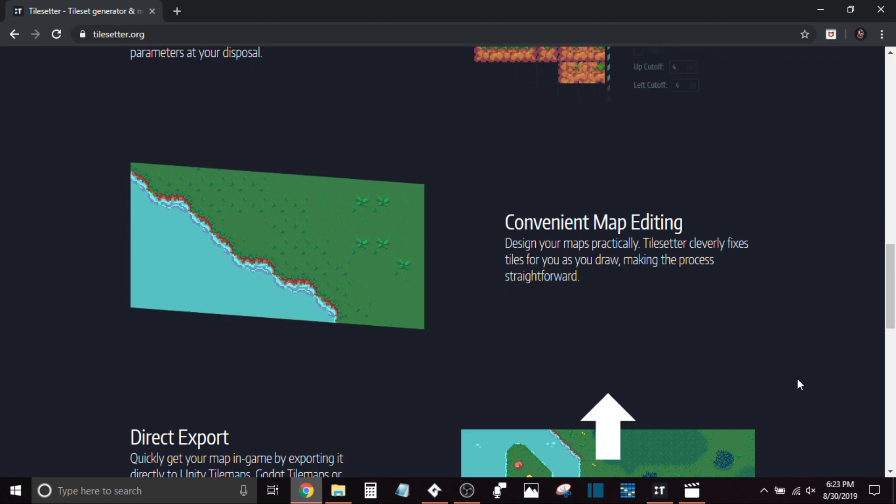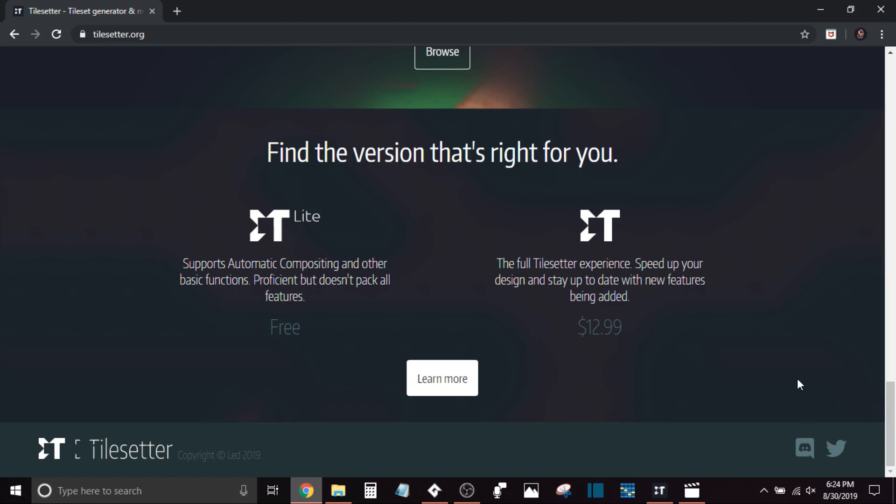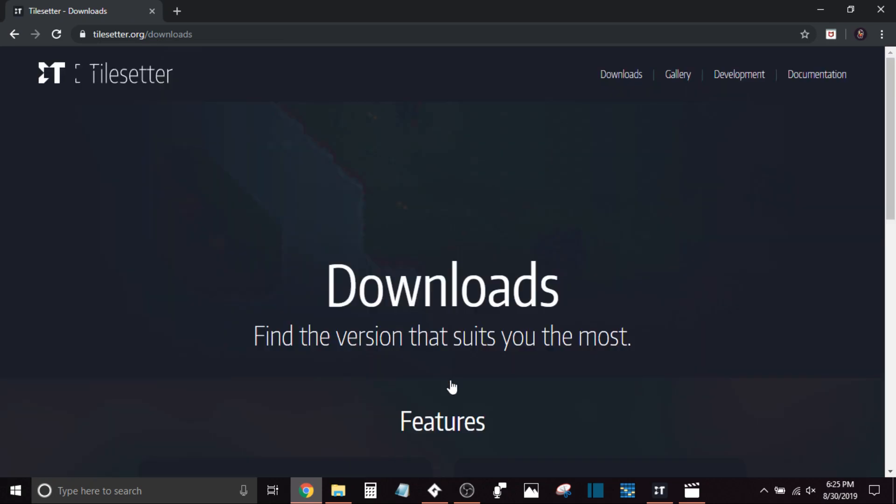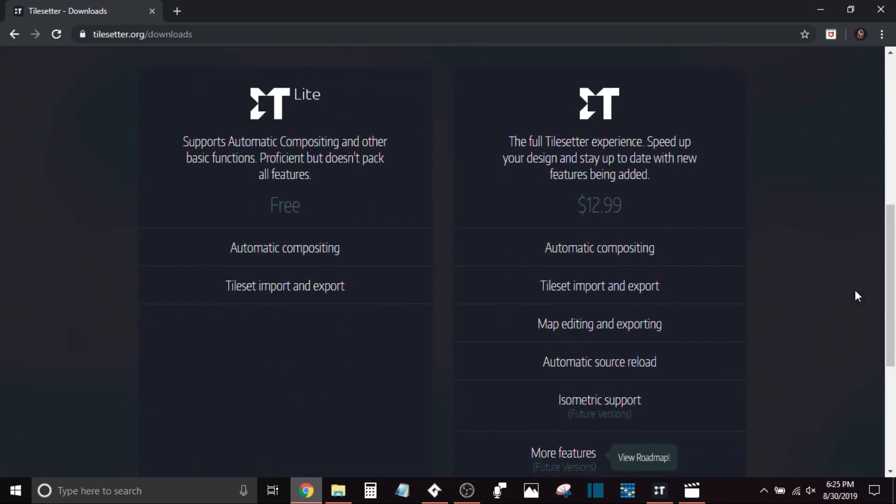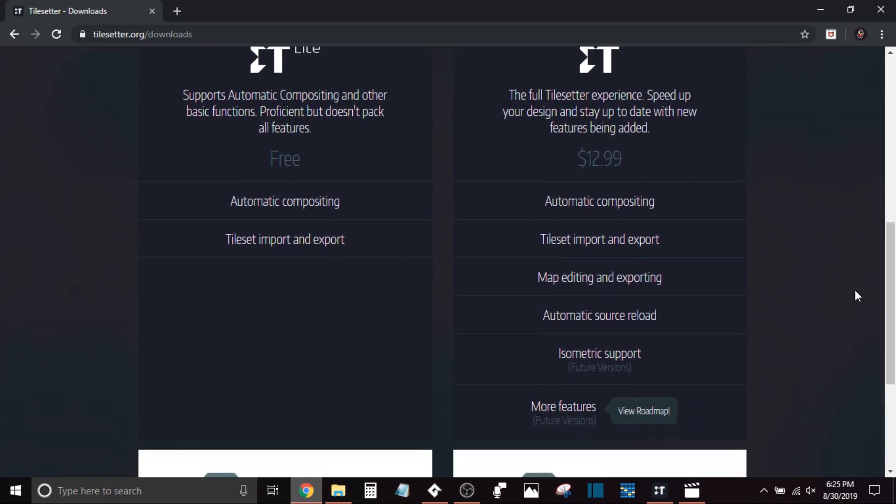Now, many of you might be wondering what are some of the differences between the Lite and the regular version. I don't have the money at the moment to buy the regular version. If I wasn't on a tight budget at the moment with a wedding and moving coming up, I would buy it instantly. It's a really useful tool.